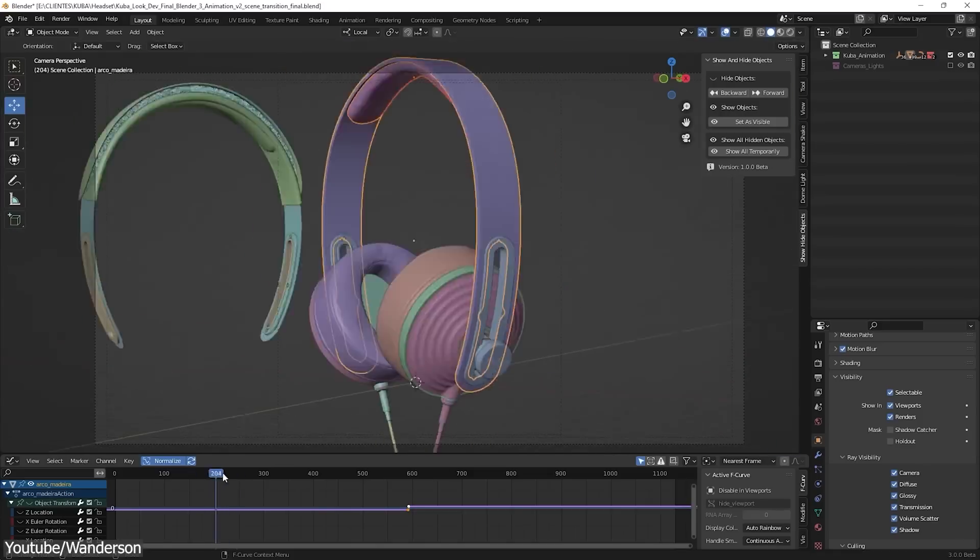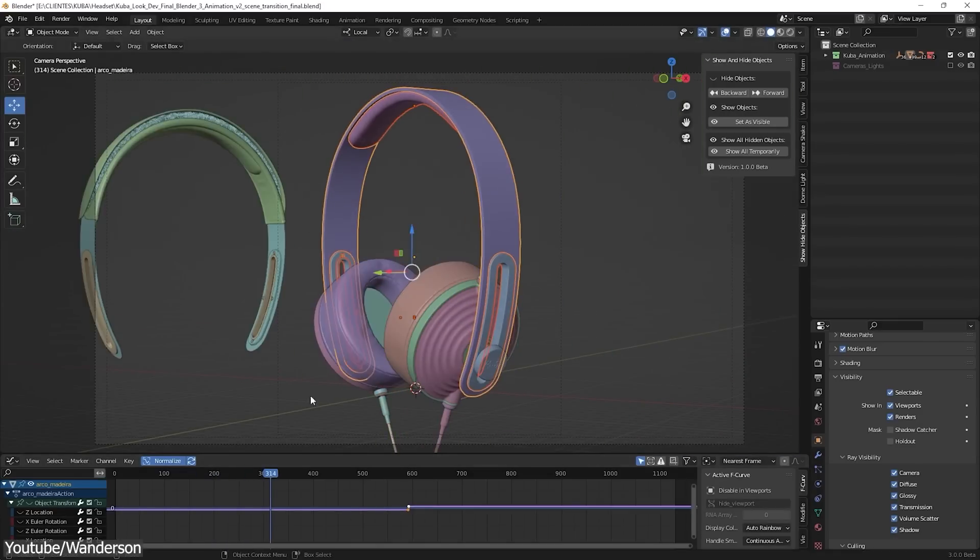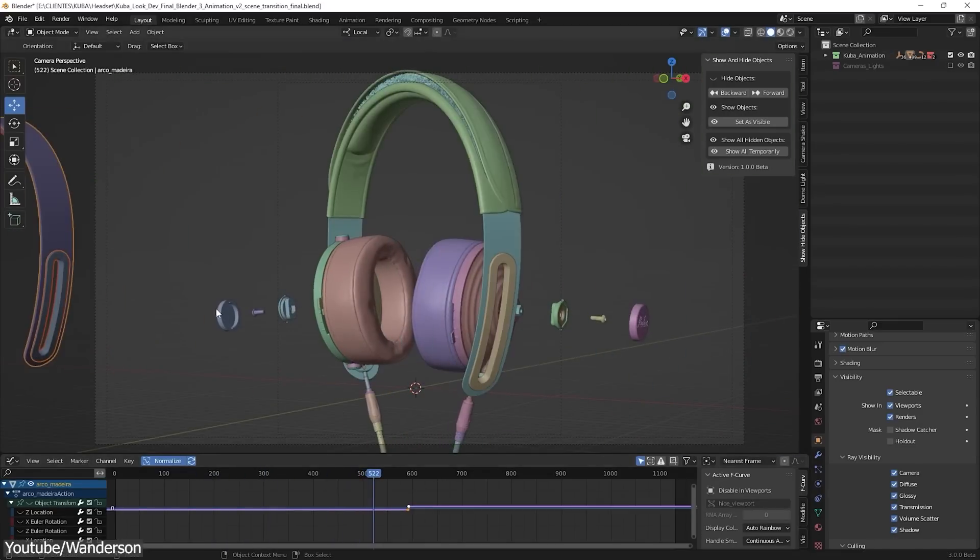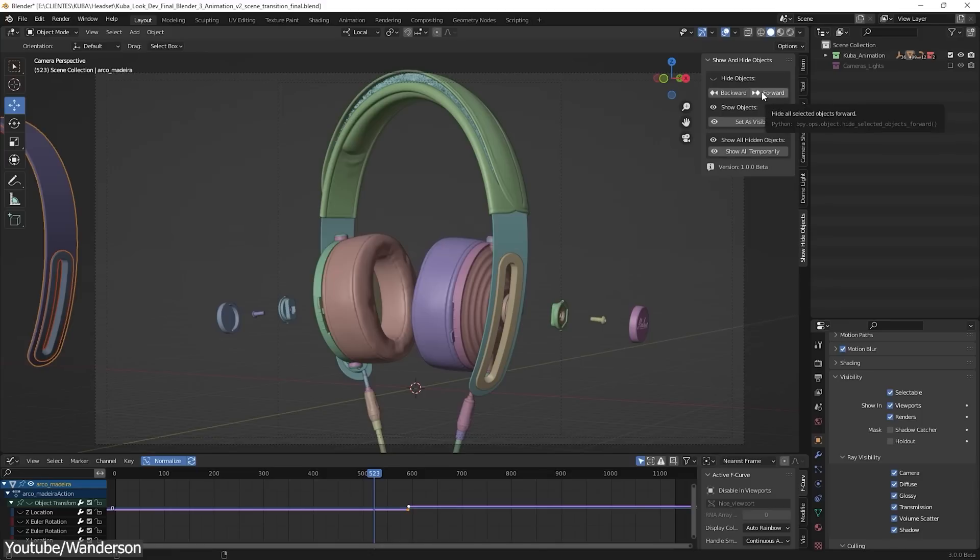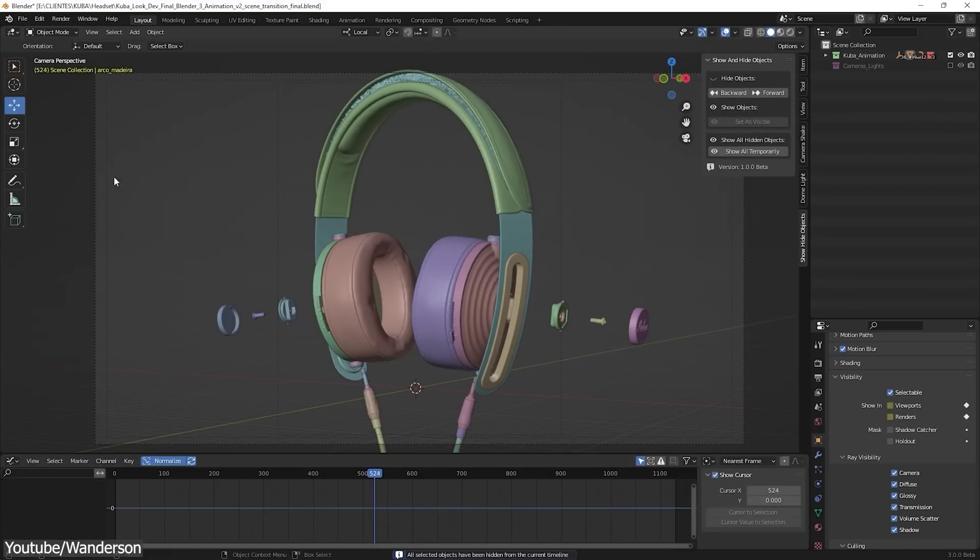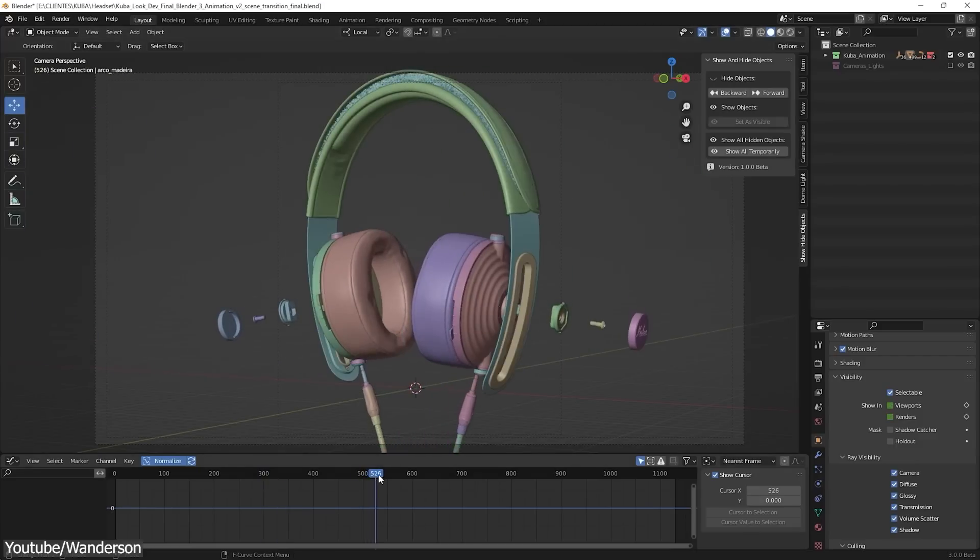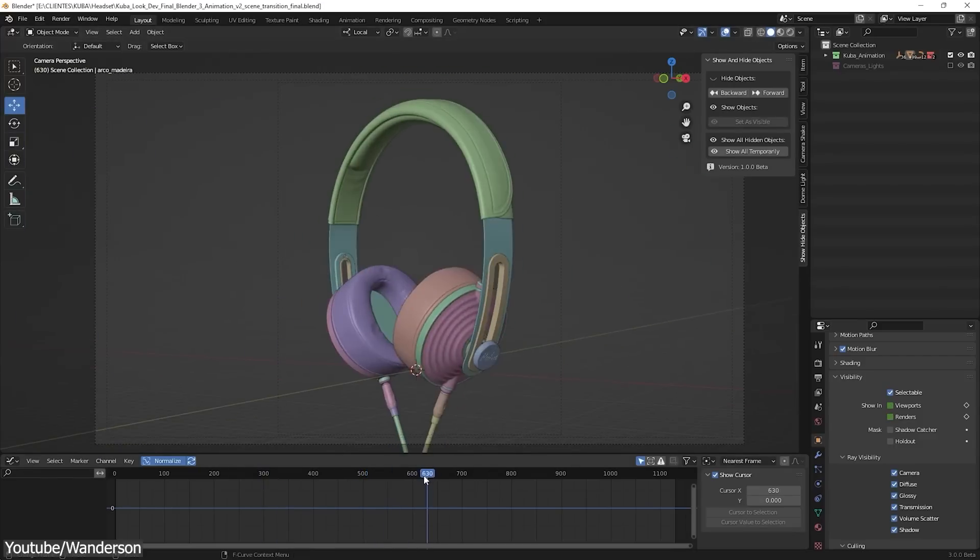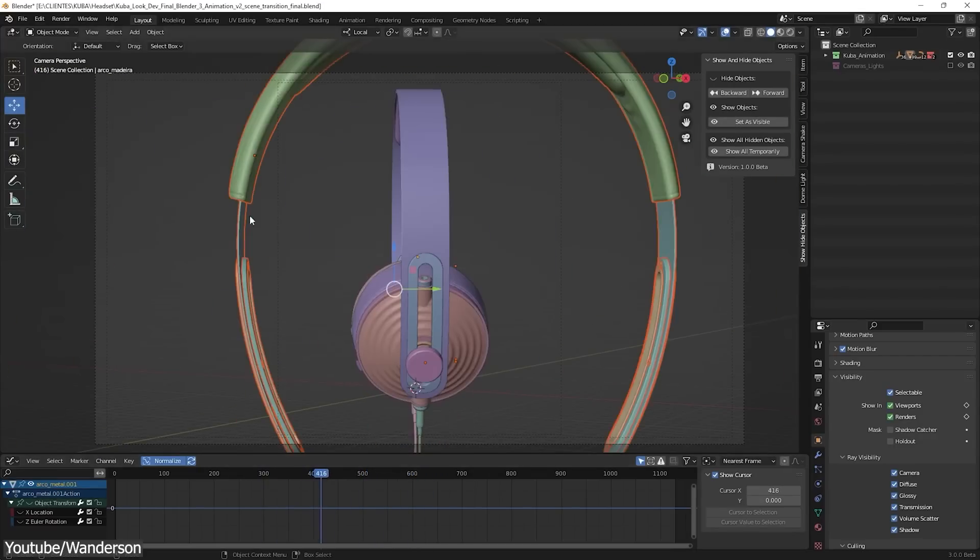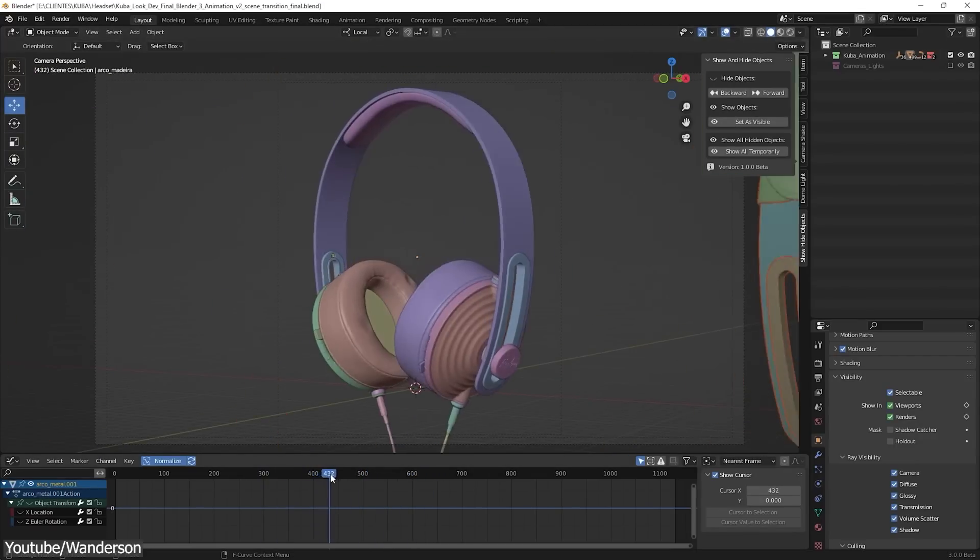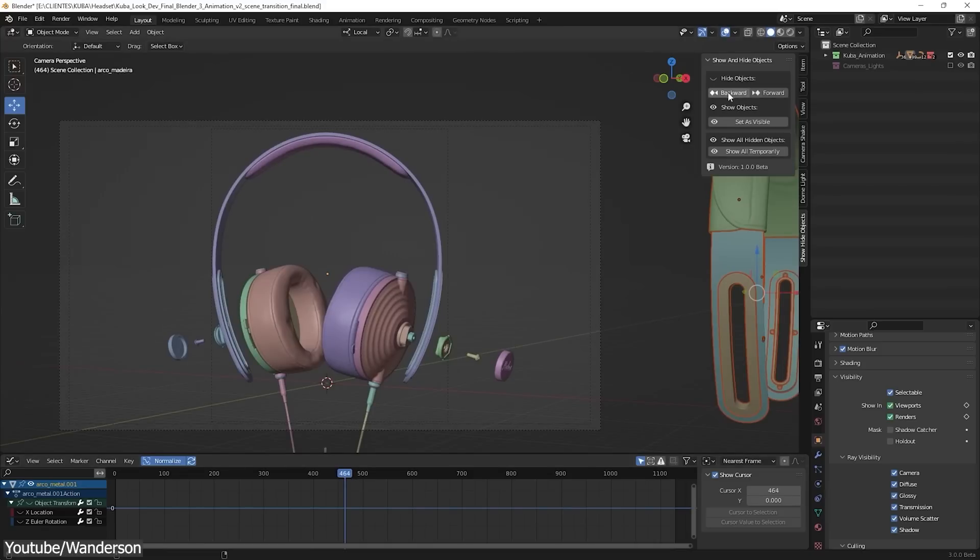Meaning if you are animating multiple objects and you need to hide an object at a certain point in the animation, this add-on will allow you to automate the process for you. This will work for single objects as well as multiple selected objects at the same time, which is really helpful.